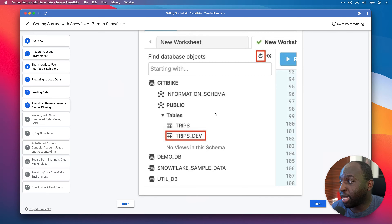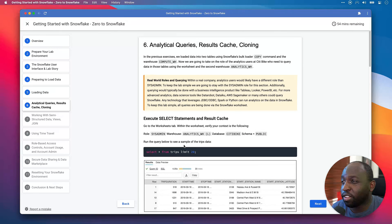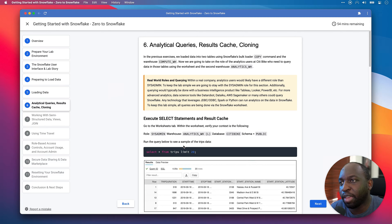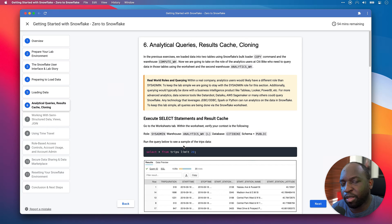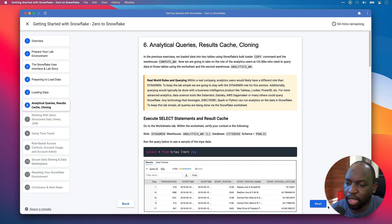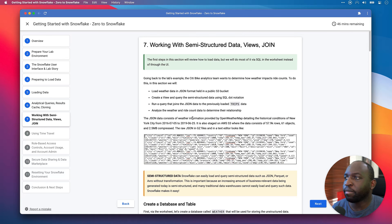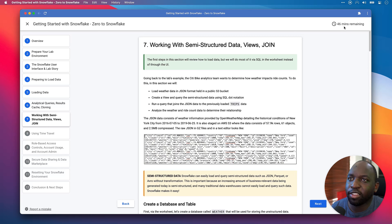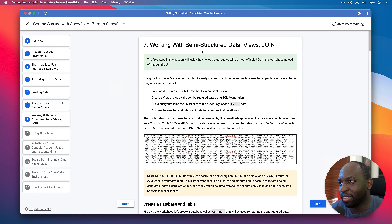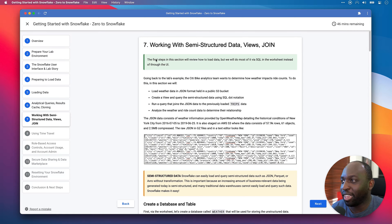Analytical queries, results cache, cloning — these are standard database capabilities, but Snowflake breaks them down in a really cool way. Moving on to number seven — at the top it says 46 minutes remaining. We're working through semi-structured data, views, and joins.